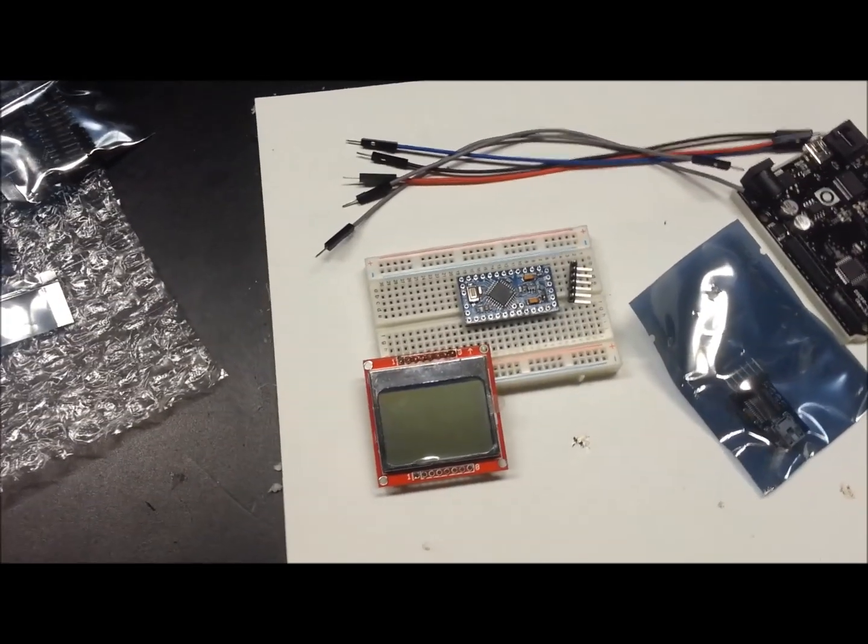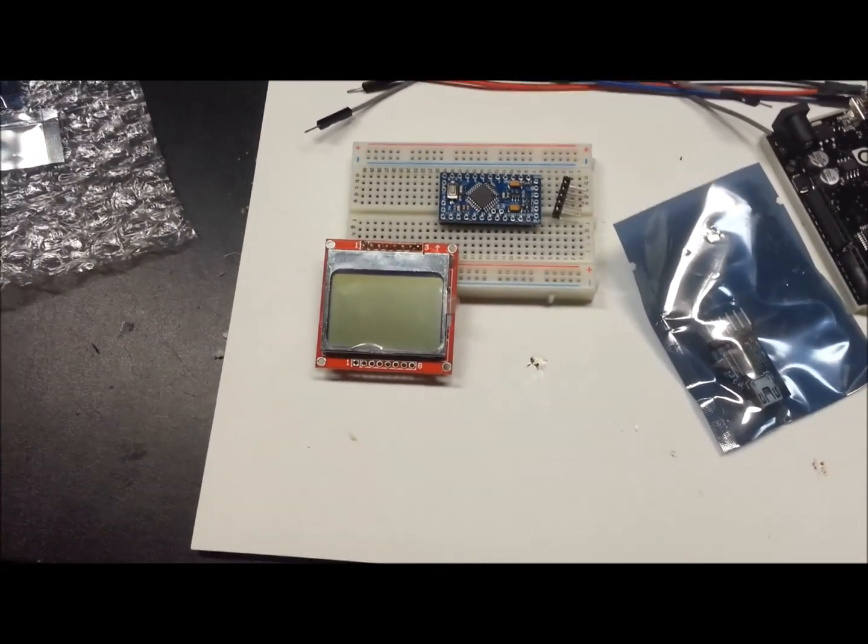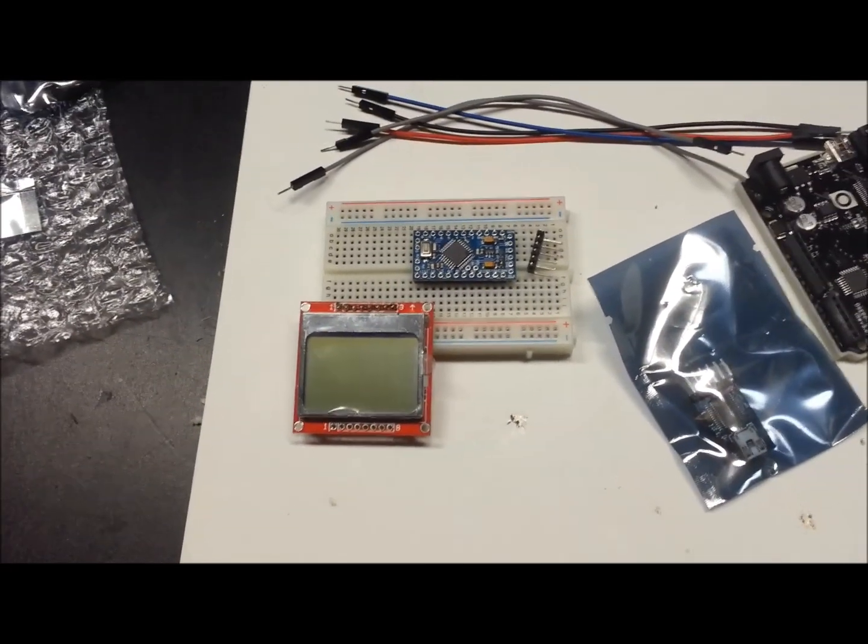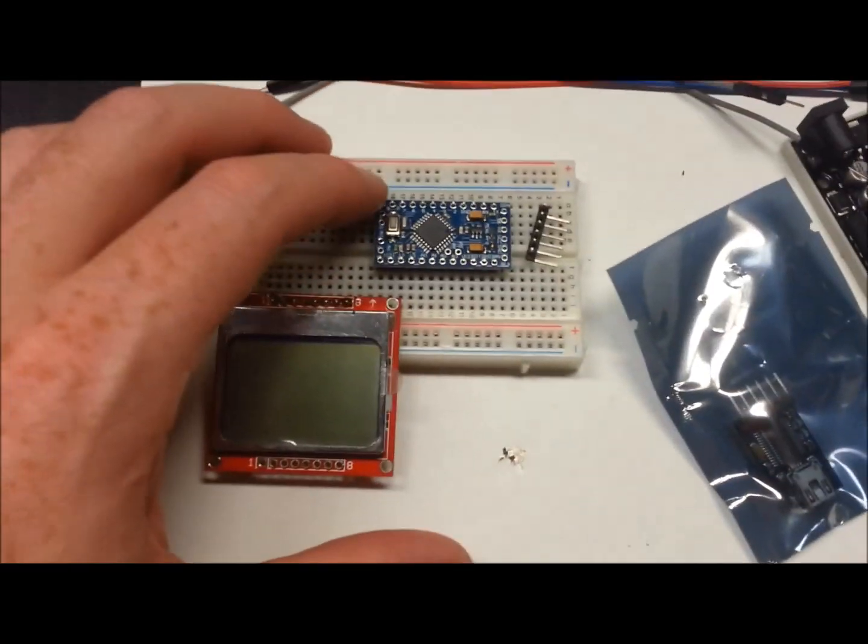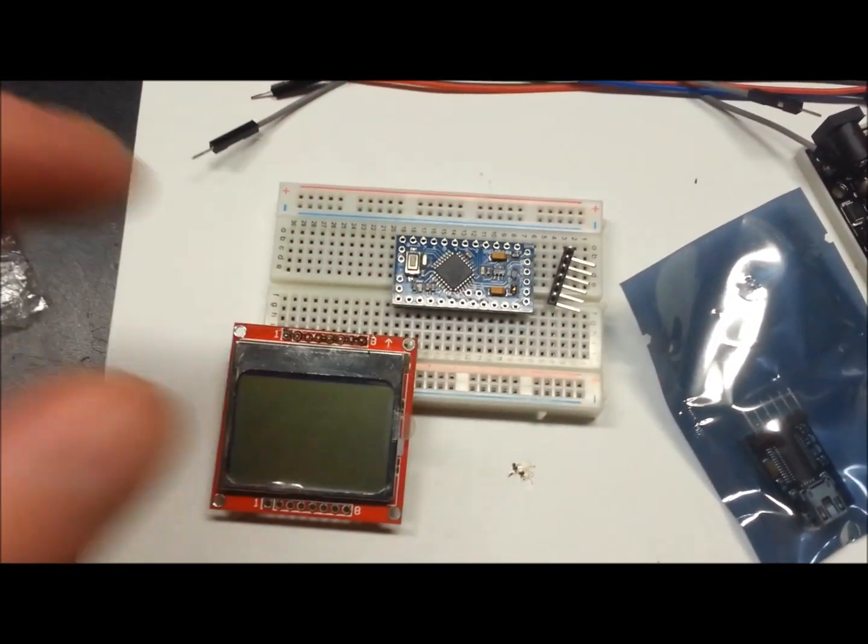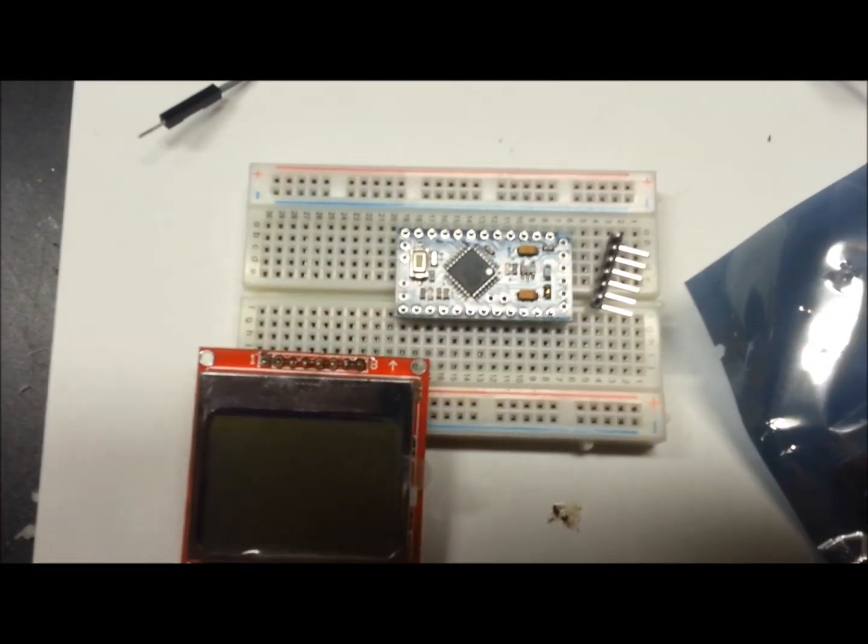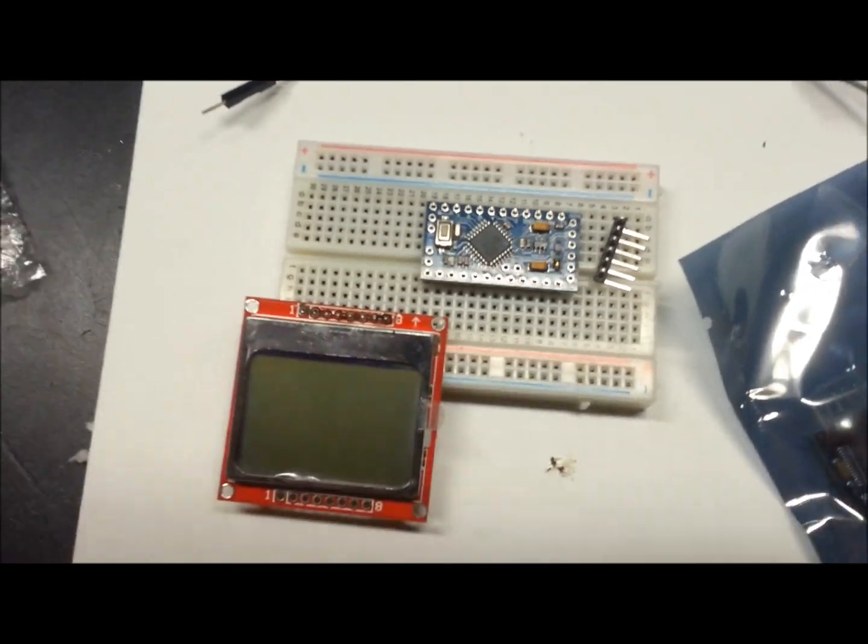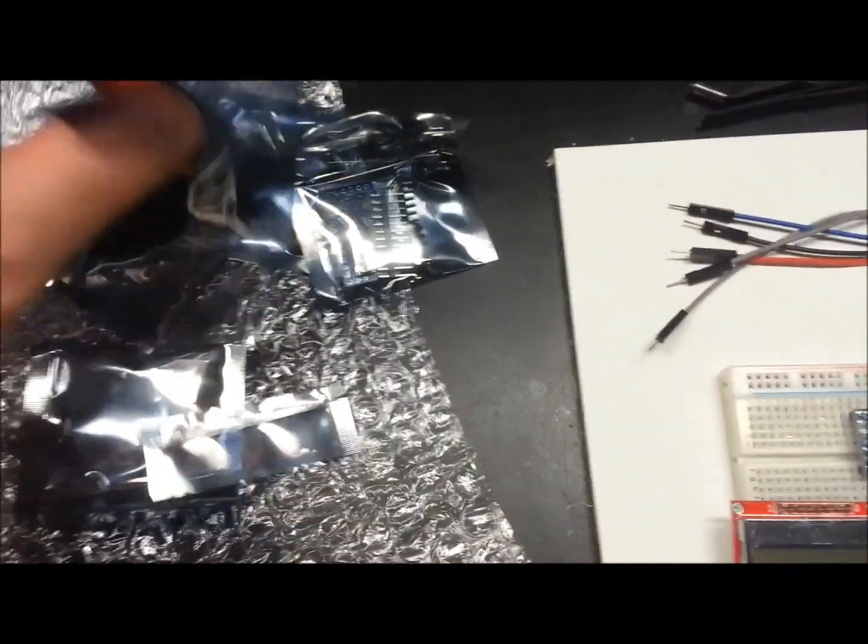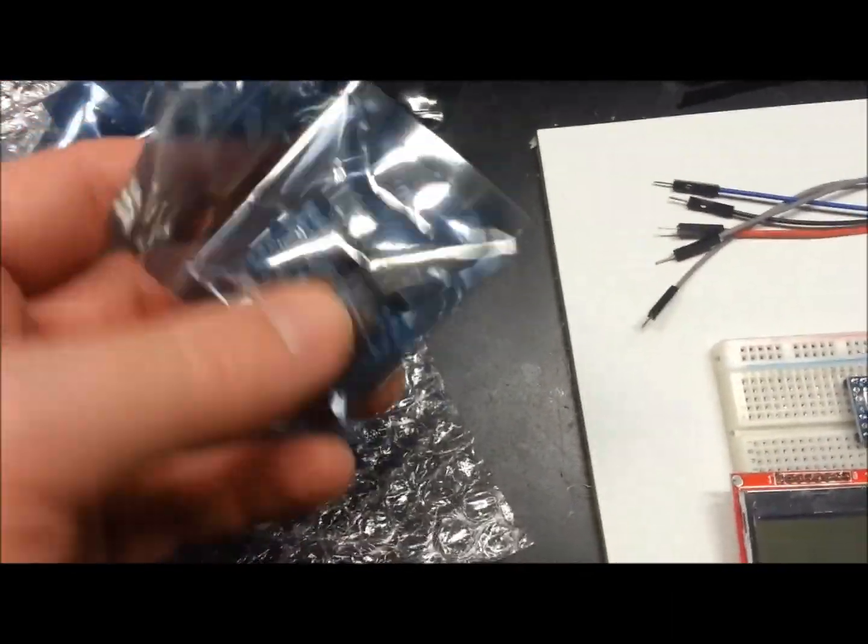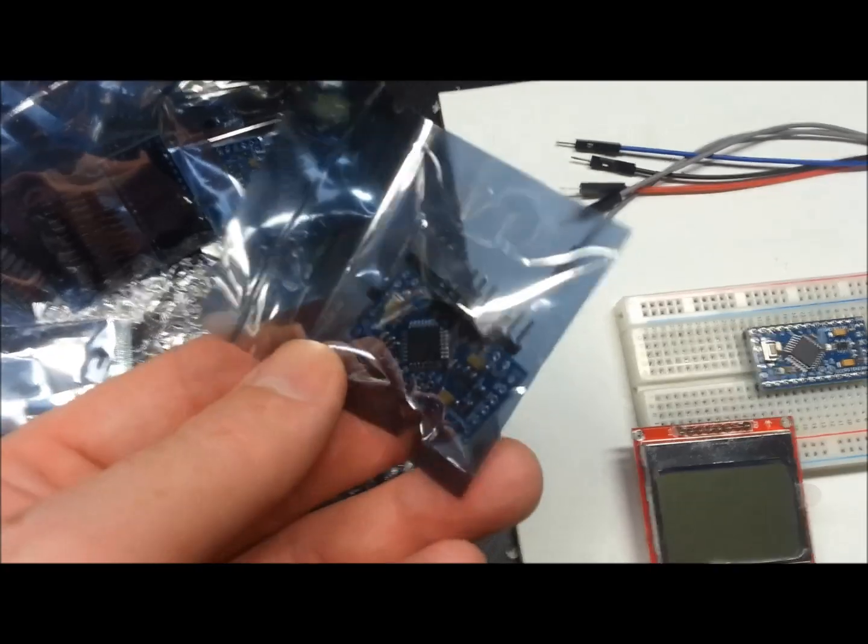Well, really quick video. I got some goodies in the mail. So that right there is the Arduino Pro Mini. What I did, I got a whole package, I think I got six of them, right out of China.